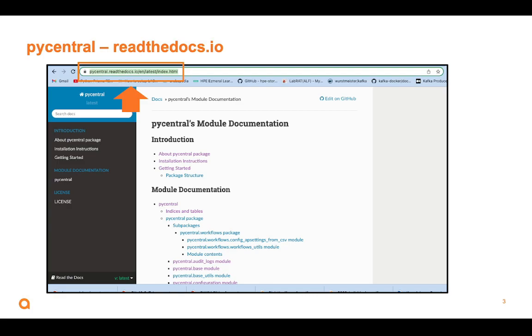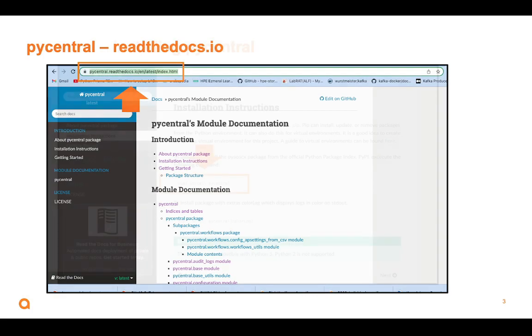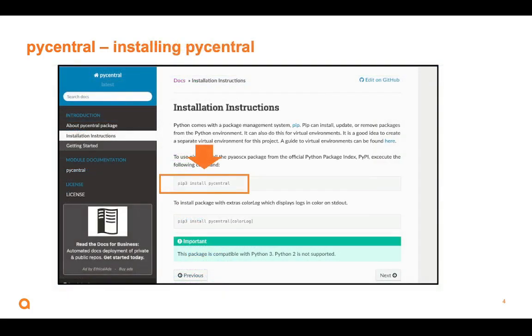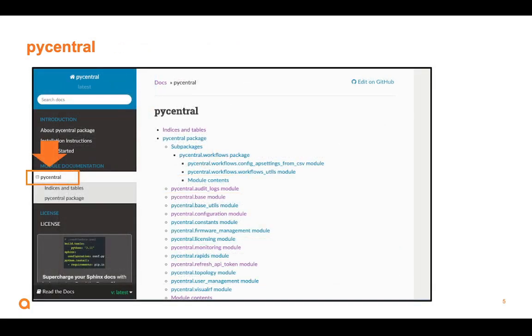But before we do that, we're going to install PyCentral into our Python environment. If you do not already have it in your Python environment, you will say PIP3 install PyCentral, and that should download it. We can now use it in our script.